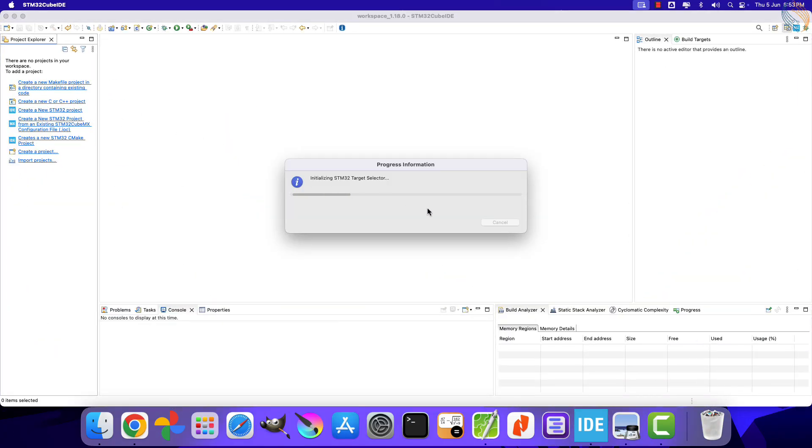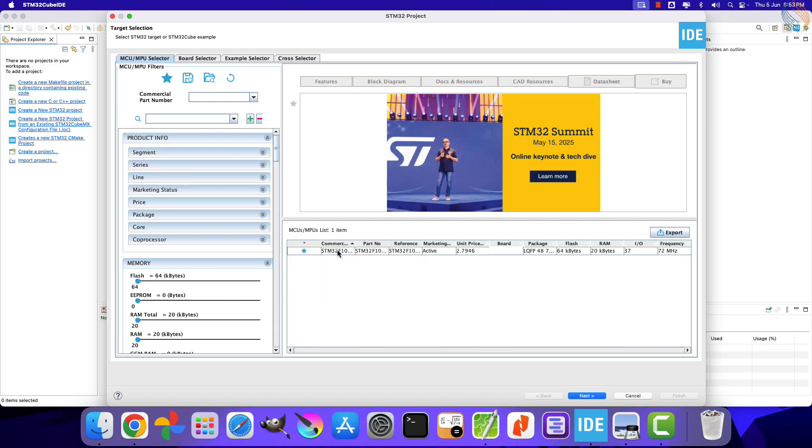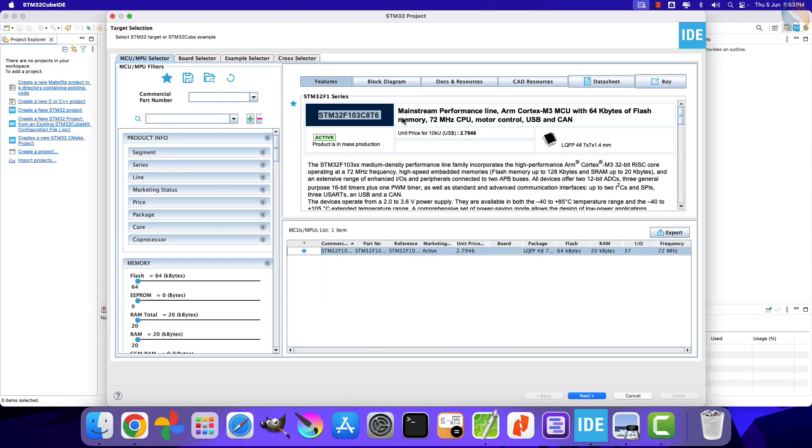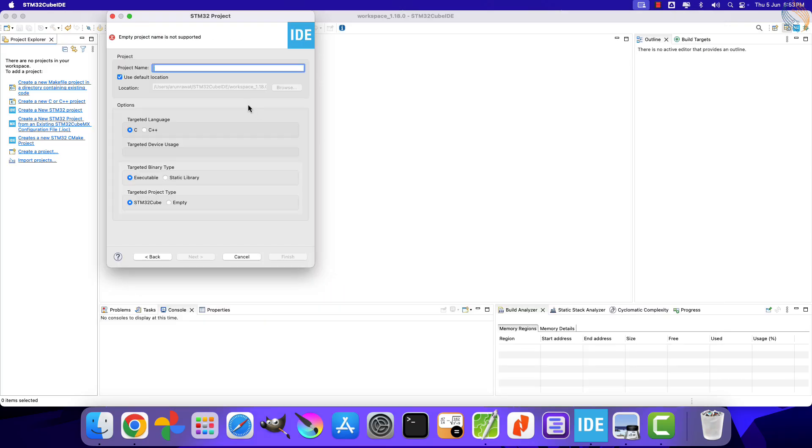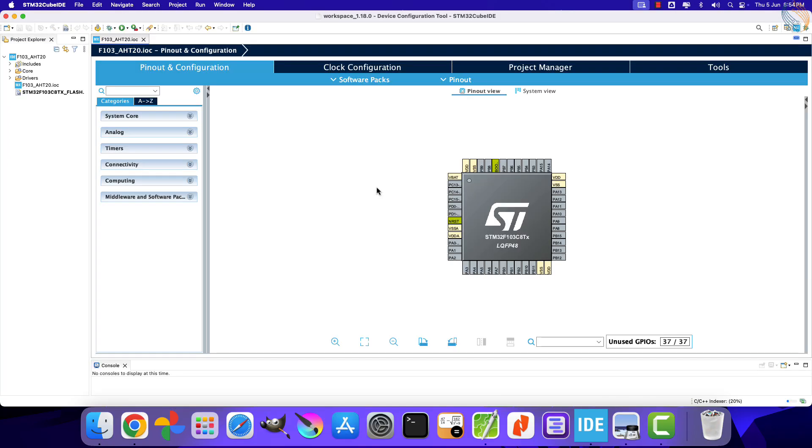Let's start the CubeIDE and create a new project. I am using STM32F103C8. Give some name to the project and click finish.